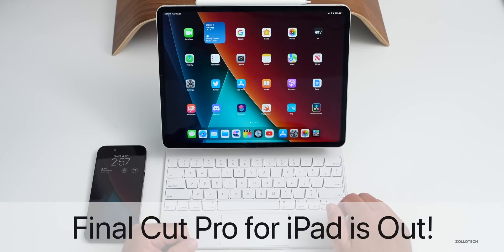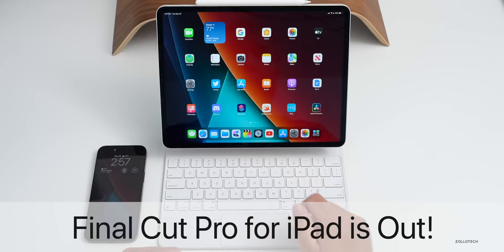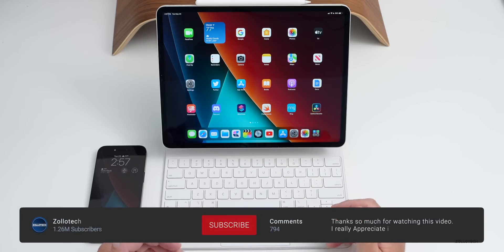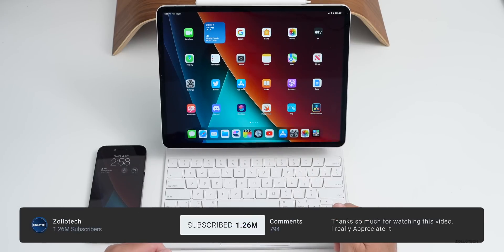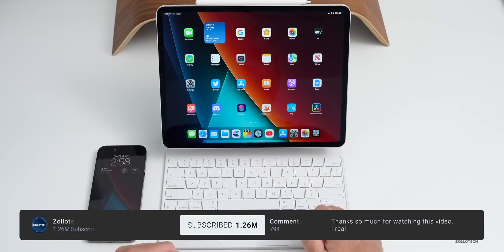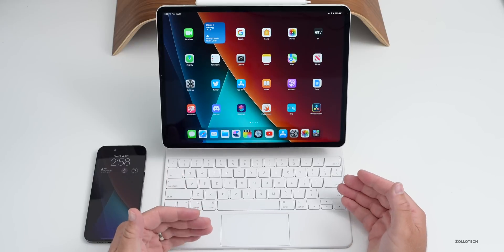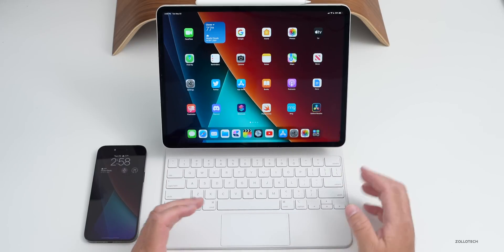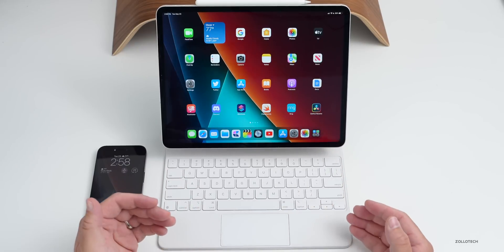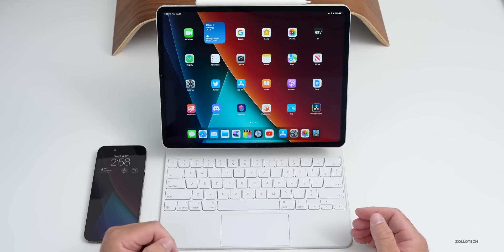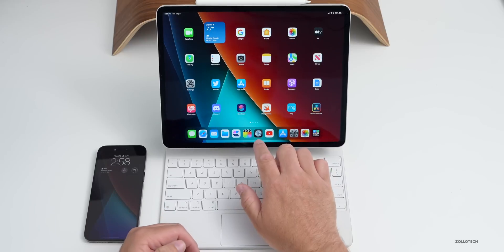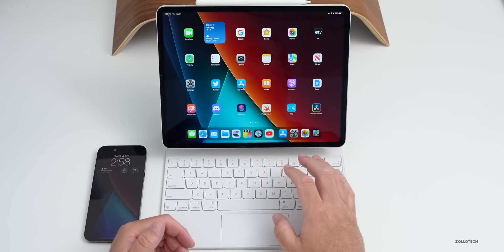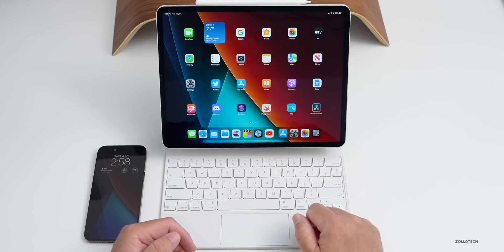Hi everyone, Aaron here for ZOLLOtech. Final Cut Pro is finally available for iPad. Apple launched this as a new app today along with Logic Pro. I've been using Final Cut Pro long enough to edit a couple different videos on my iPad to get a very good understanding. I've actually been using Final Cut Pro on Mac since Final Cut Pro 6.